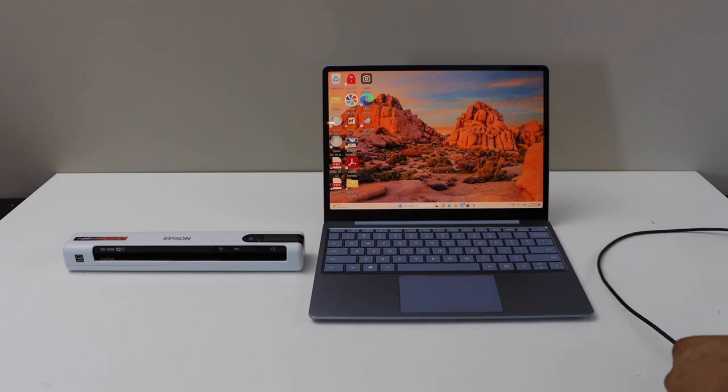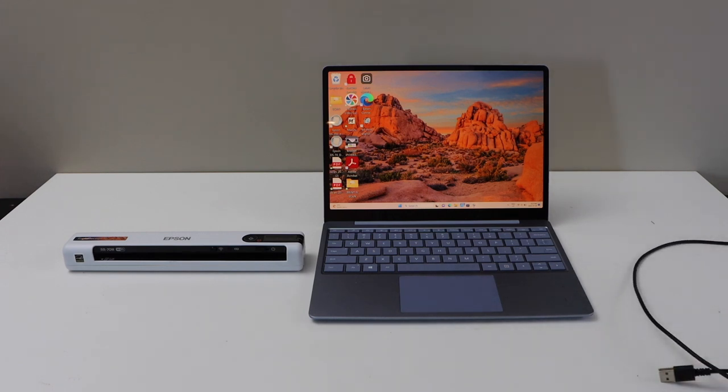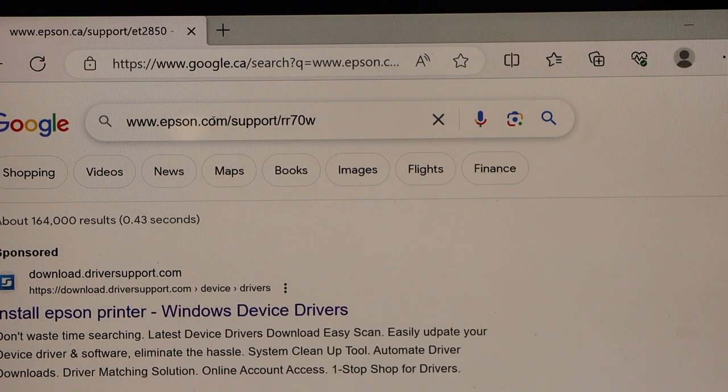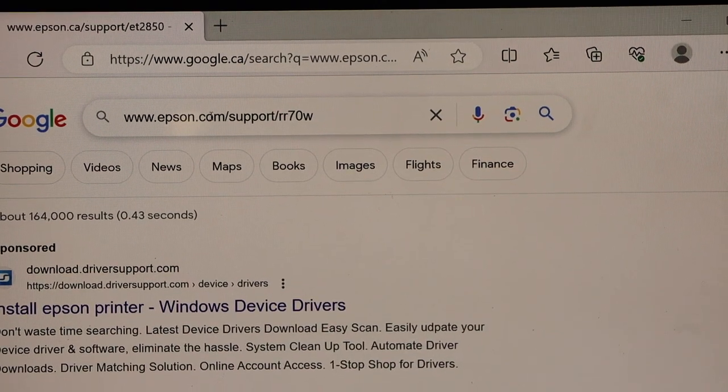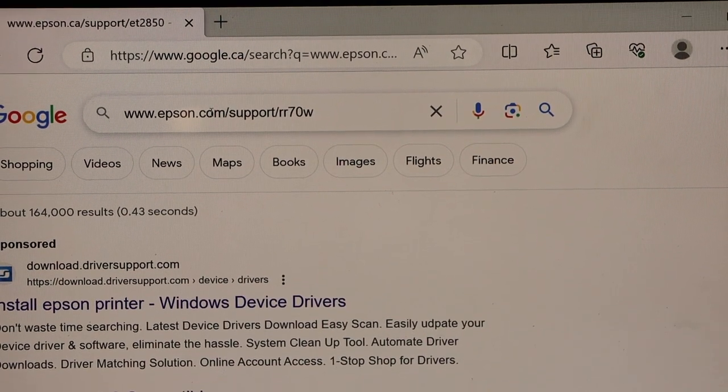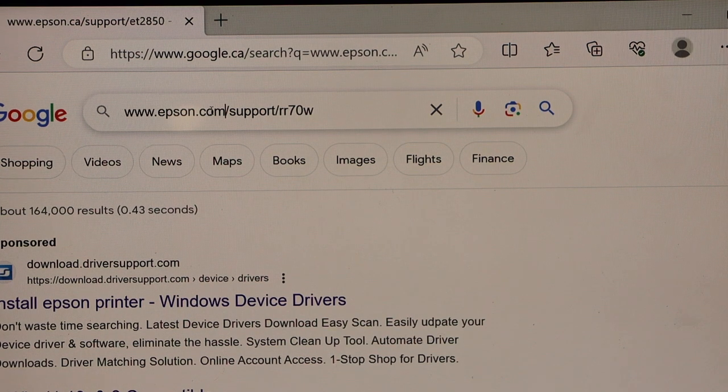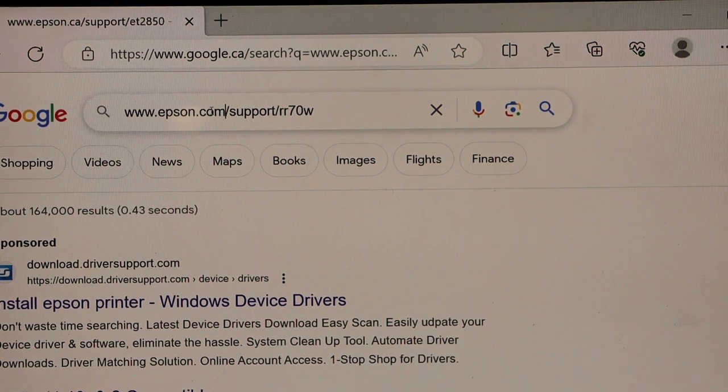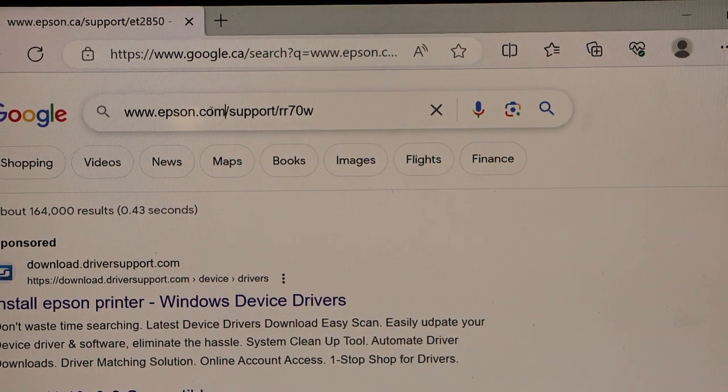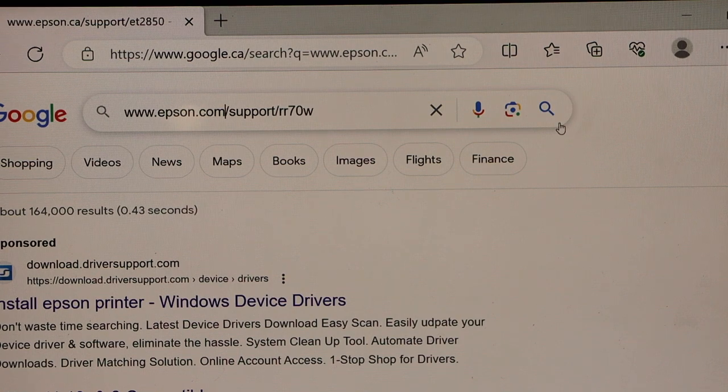You have to charge your scanner. Once it is sufficiently charged, then go to your Windows laptop. Go to the web browser and type in www.epson.com/support/RR70W and then click on the search button.